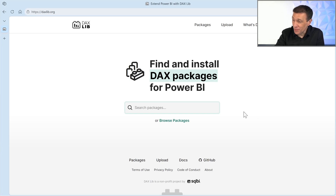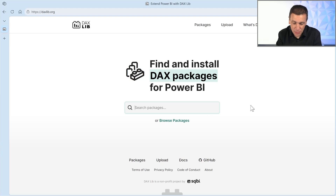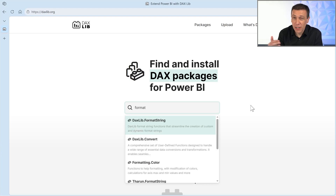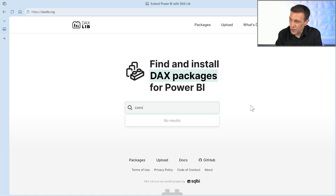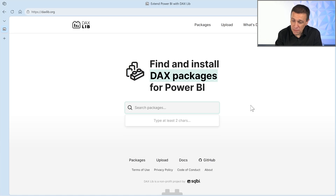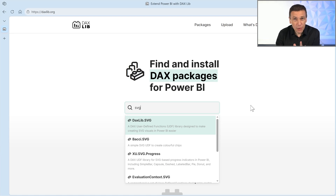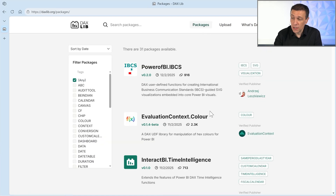Welcome to DAXlib.org. This website has a homepage where we can make searches. For example, I want to search something for format strings, or for conversion, or for SVG — if I want to create SVG elements for my measure. There are a number of libraries, and we can also browse packages by using the packages page.